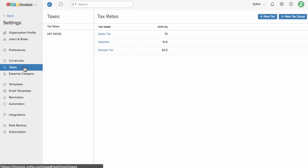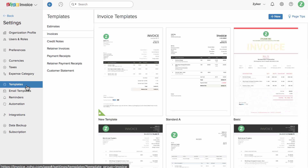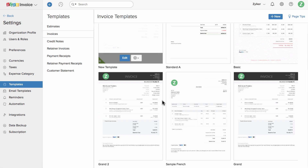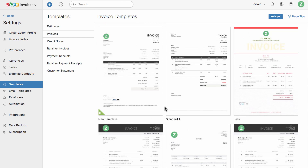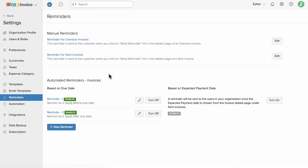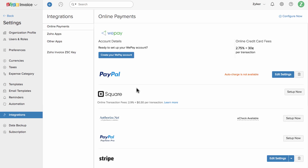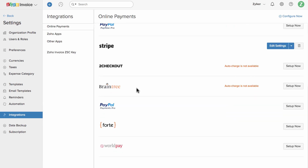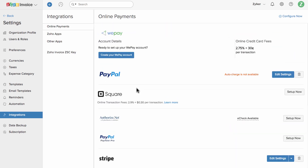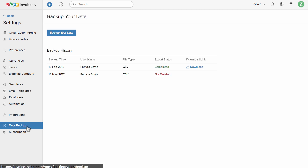You can manage the taxes and its preferences here. You can customize your invoice template here in this section. You can set up invoice payment reminders in this section. Zoho Invoice is connected with multiple payment gateways — you can connect with one to collect payments online. You can backup your entire company data in a single click of a button in this section.